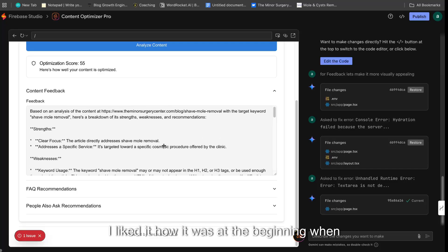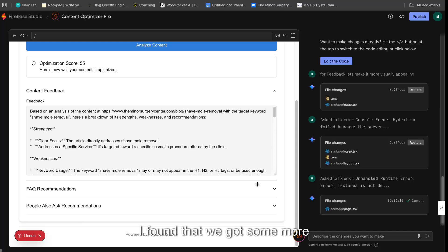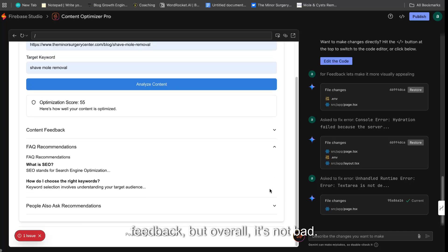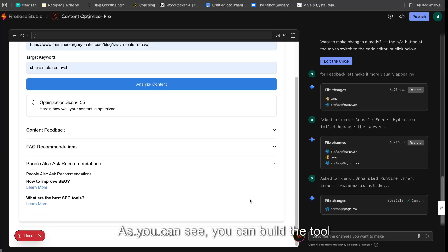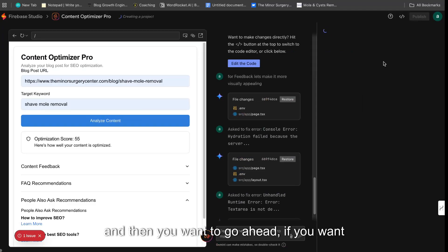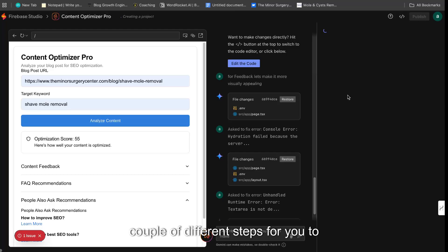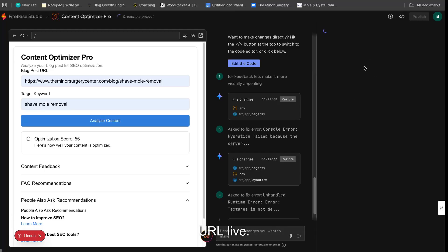As you can see, you can build a tool pretty easily. And then you want to go ahead, if you want to publish it, you can click publish. And you probably have to work through a couple of different steps for you to actually get this URL live.